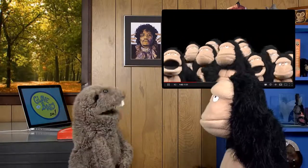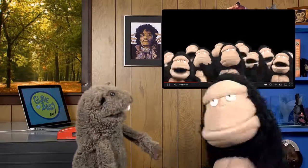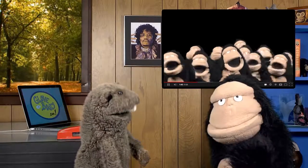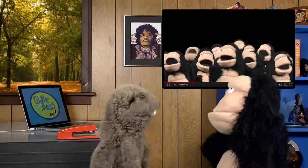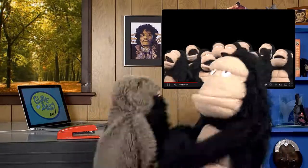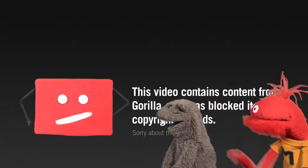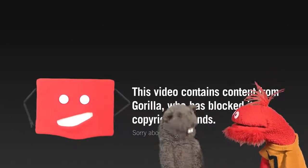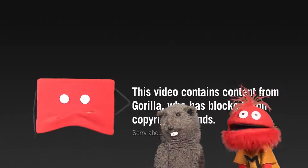What's your problem? I know it's your video — that's why we paid you for a license to use it! This video contains content from Gorilla, who has blocked it on copyright grounds. Looks like a content ID claim just blocked our video.